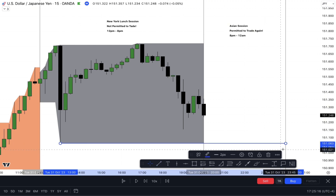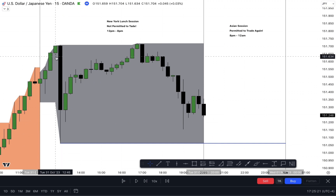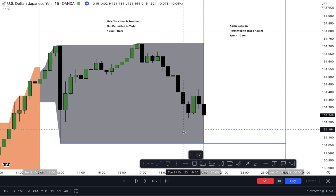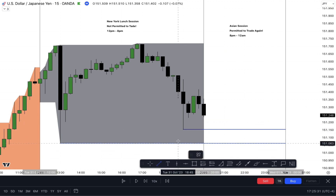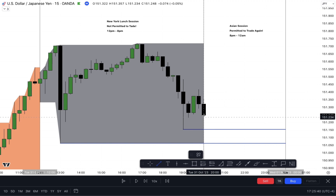Sell side liquidity resides below swing lows. This is a swing low because the low on the left is higher and the low on the right is higher as well — that makes that swing point. It takes three bars. We don't have one here — this is not a swing low because the candle on the left is actually lower, so it can't be a swing low. We do have a potential one here going into the session.